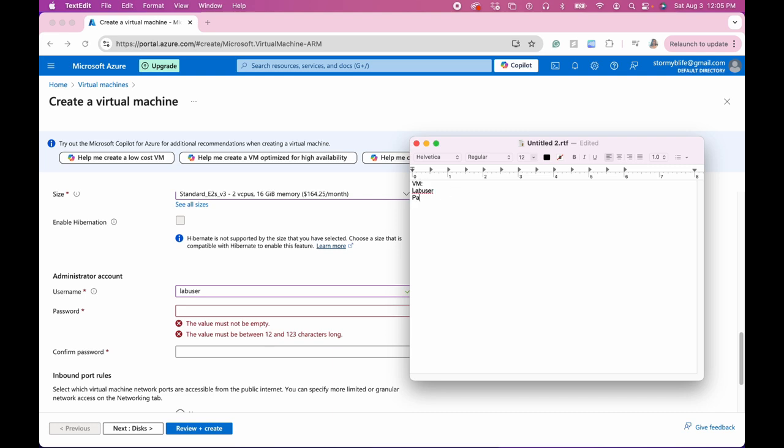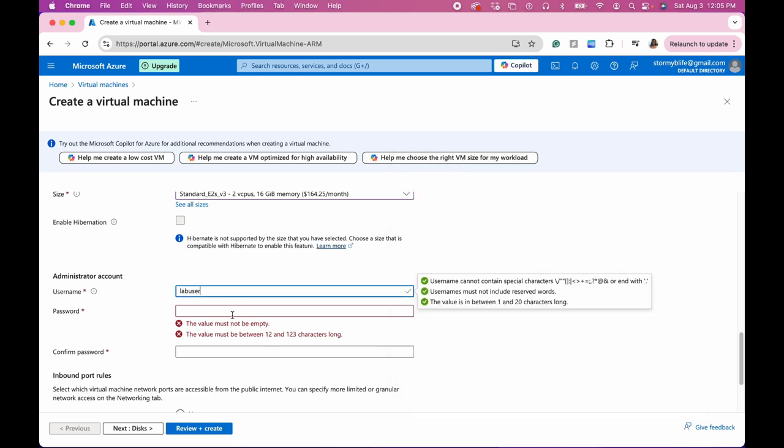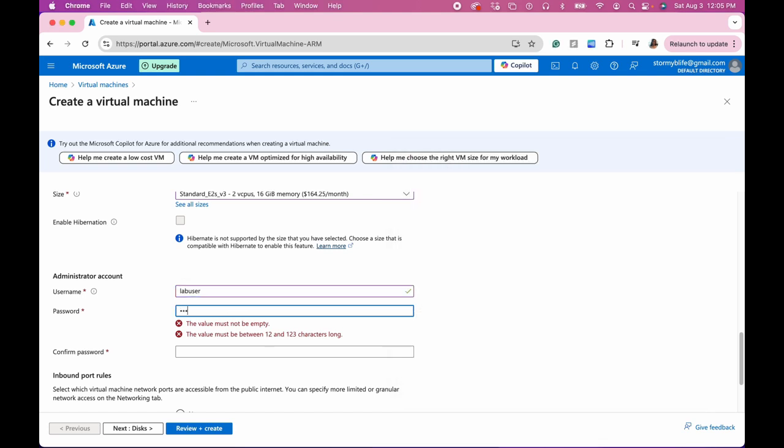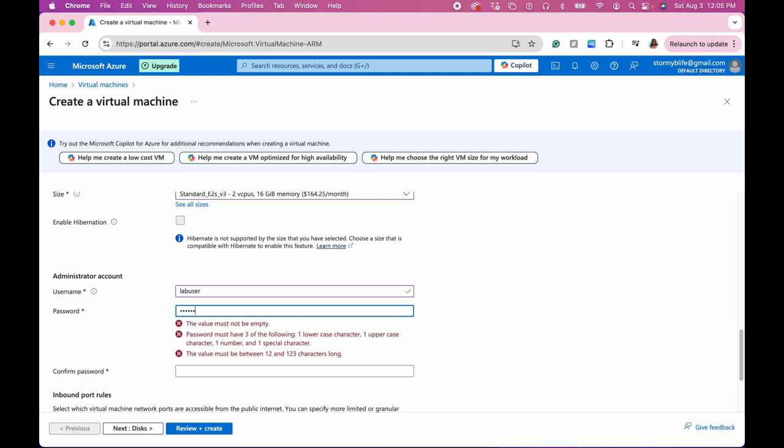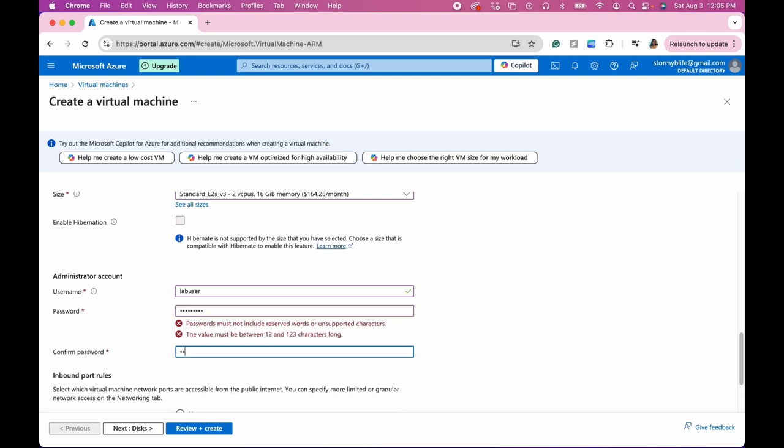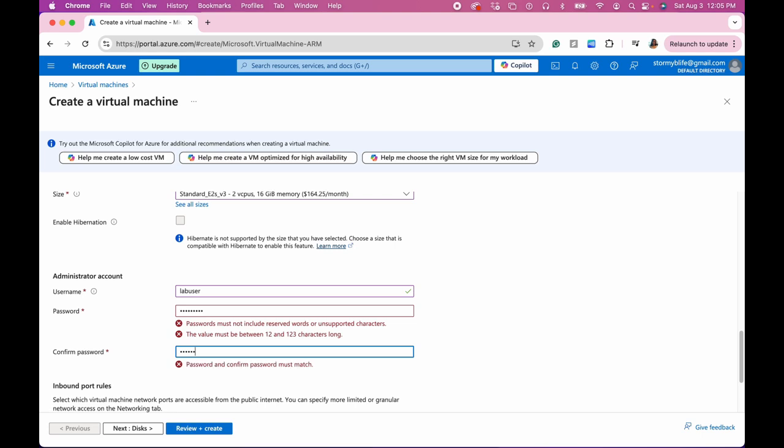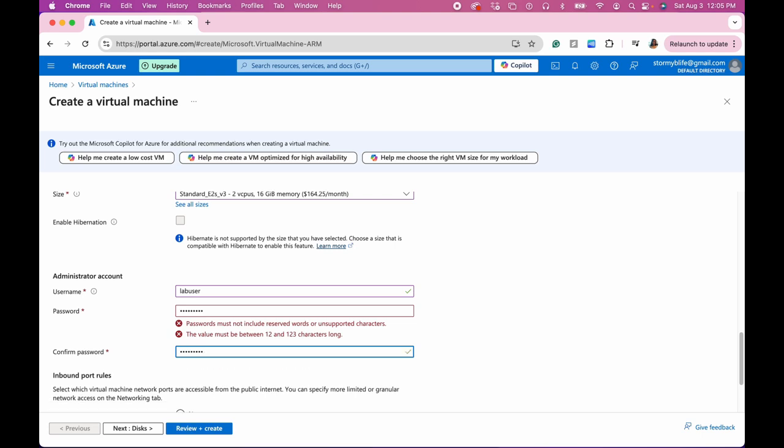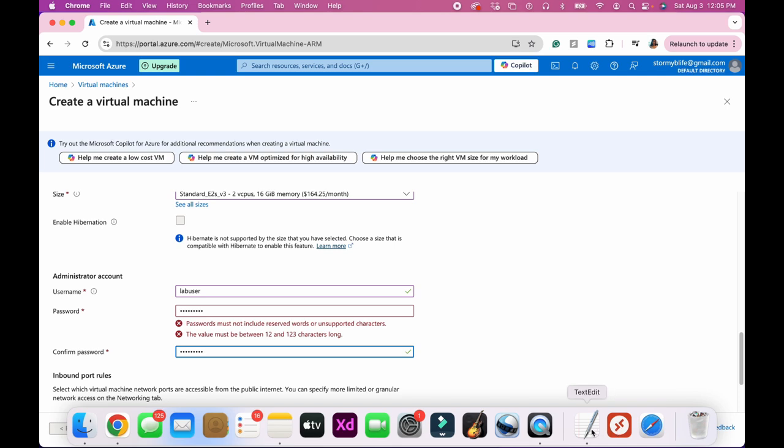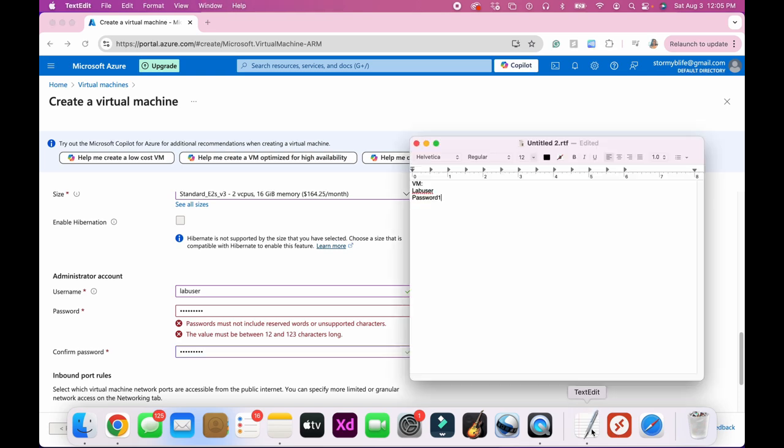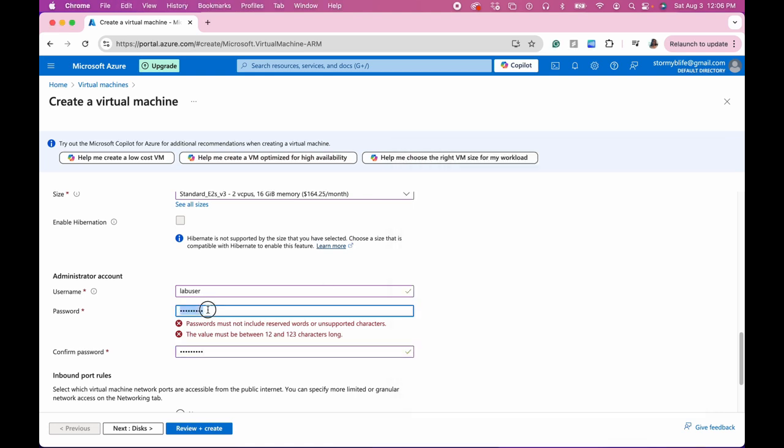Let's erase this, this is from our last lab. Okay, so lab user. And we'll do a generic password. This one we actually need 12, so then let's call this ad, let's see if this password works. Okay.